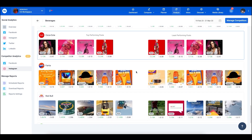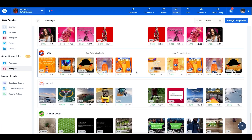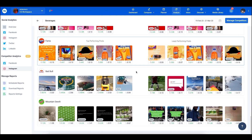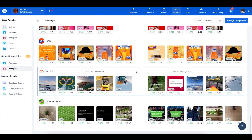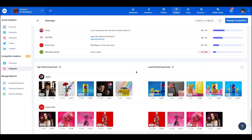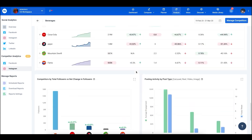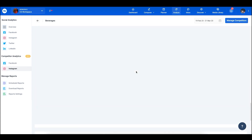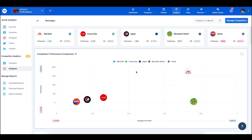That way you can see all of the top performing and least performing posts from all your competitors and shape your campaigns, post descriptions, and everything accordingly. This was the Competitor Analytics feature — we hope this helps. See you in the next video.